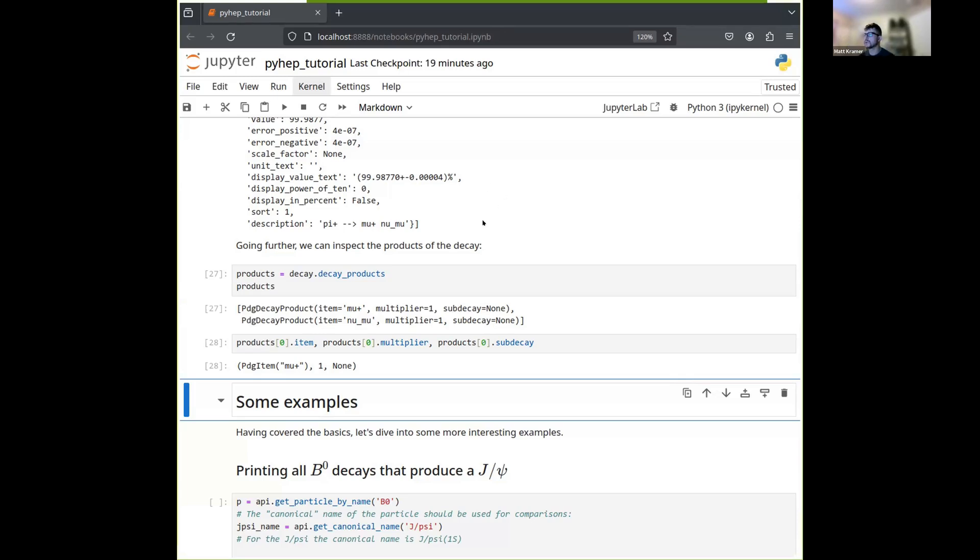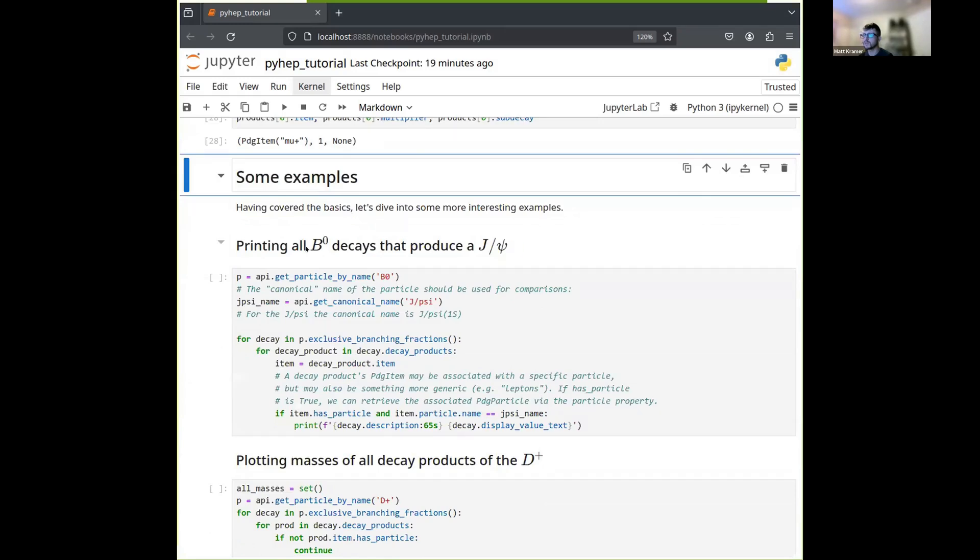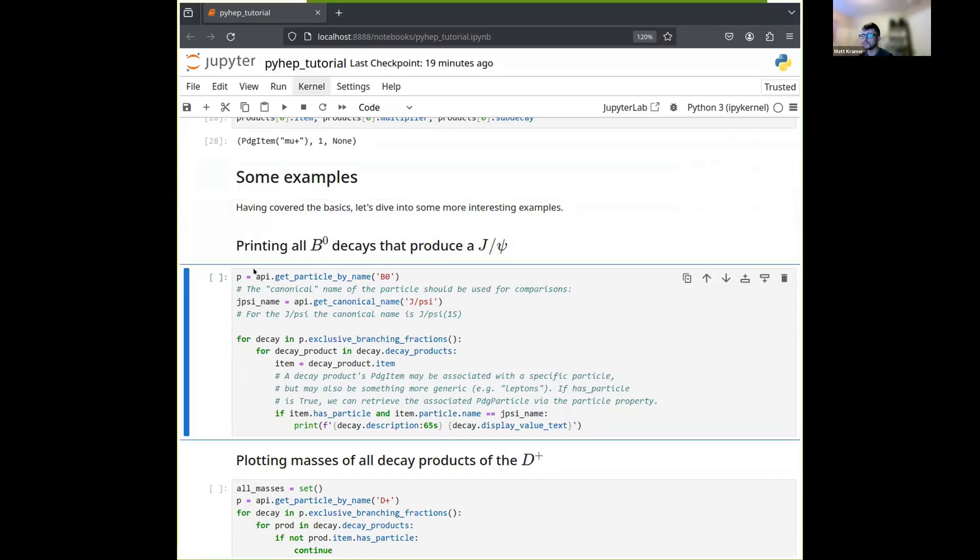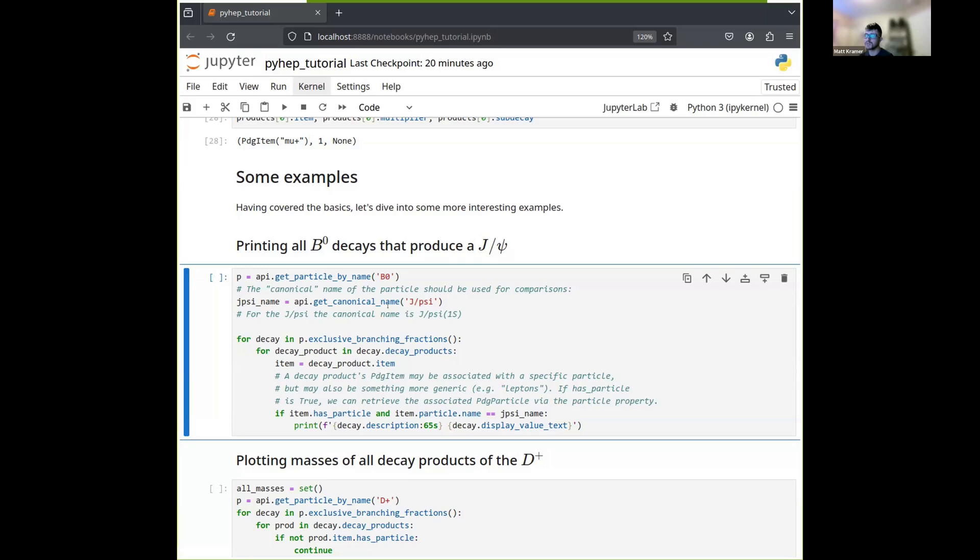So that was a quick crash course on the basics. And now in the minutes I have remaining, I'll just go over a few more examples. And they should hopefully be a little more interesting. So to start with, let's take all the B0 decays that produce J/psi. So we're going to start by getting our B0. And then before we start making comparisons against these decay products, we want something we can compare against. And so if we're going to use names to compare, which is nice and convenient, I will want to make sure that we compare the canonical names. So we can take the J/psi and get its canonical name here by calling this get canonical name function. And if we were to show the output from that, we'd see that the canonical name for the J/psi is actually J/psi 1S. So that's what you'll see as you iterate over decay products, you'll see things with the name of J/psi 1S. Or if you take the PDG particle, you ask for its name, you'll get the name J/psi 1S. So that's what we want to compare against.